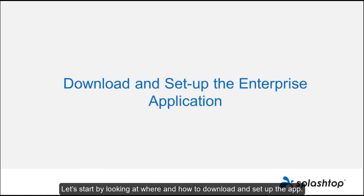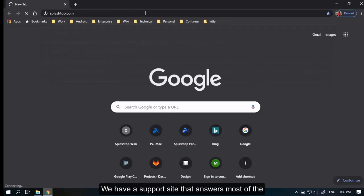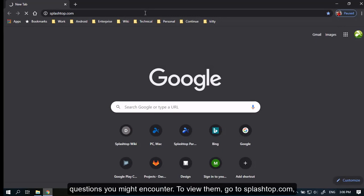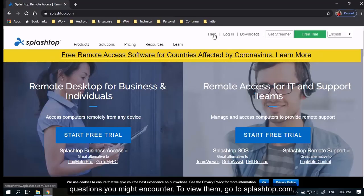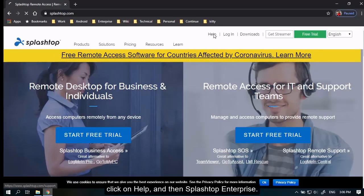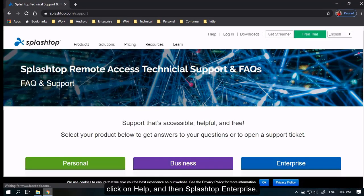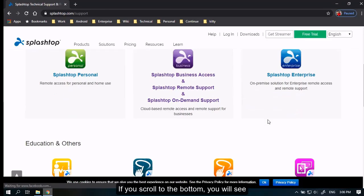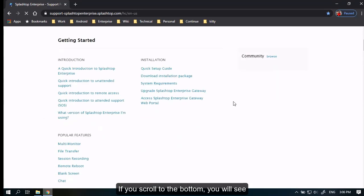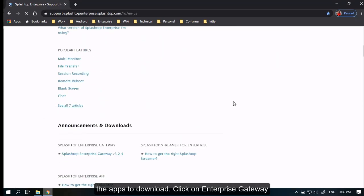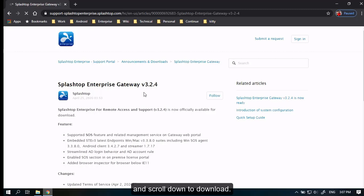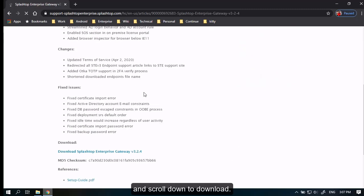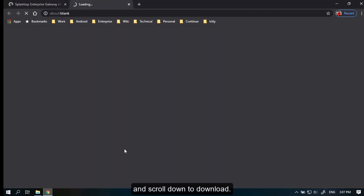Let's start by looking at where and how to download and set up the app. We have a support site that answers most of the questions you might encounter. To view them, go to splashtop.com, click on Help, and then Splashtop Enterprise. If you scroll to the bottom, you will see the apps to download. Click on Enterprise Gateway and scroll down to download.